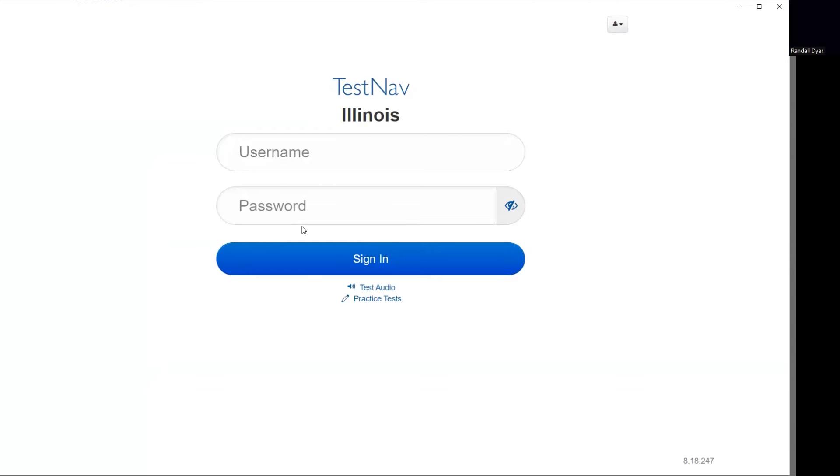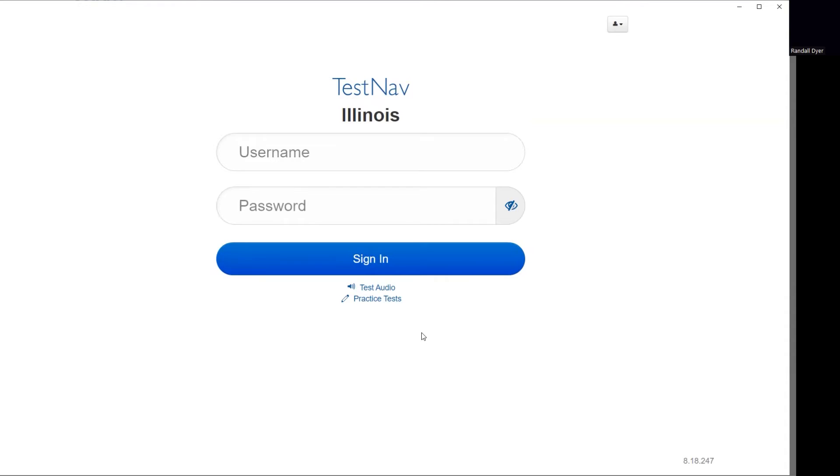Today, I'm just going to show you how to do practice tests. If you were taking a regular test, you would enter in the username and password provided on the testing ticket that you will receive for this particular test. So I'm just going to go ahead and demonstrate how to use the practice test so that your students can become familiar with the platform. I'm going to go ahead and click on Practice Test.